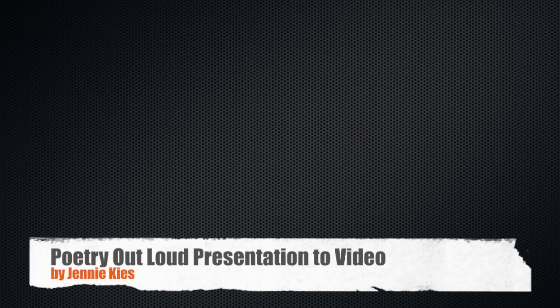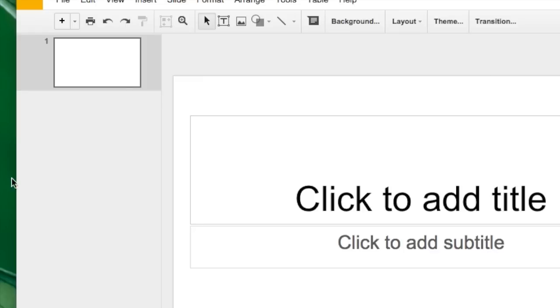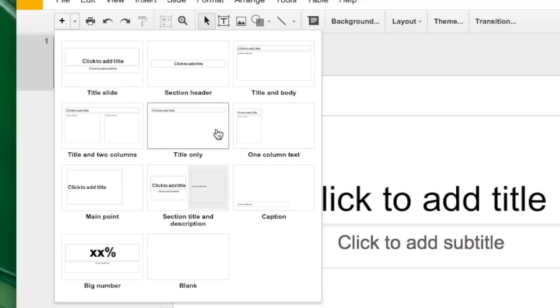Hello and welcome to a short video on how to create your Poetry Out Loud presentation and turn it into a video. First I'd like to offer some advice about creating slides.